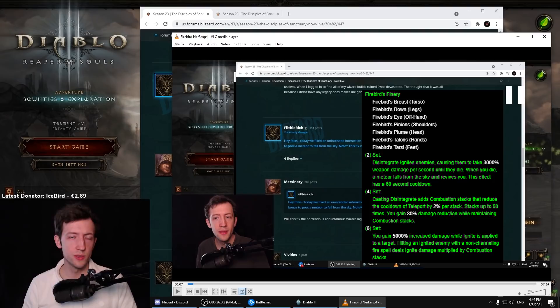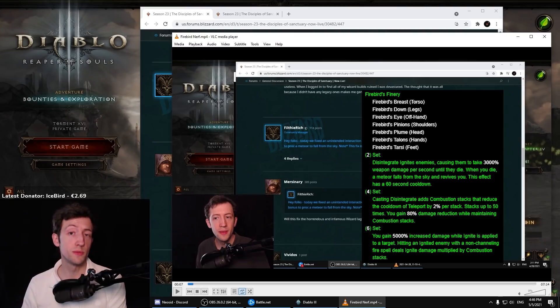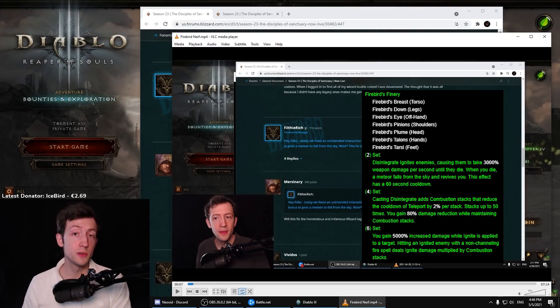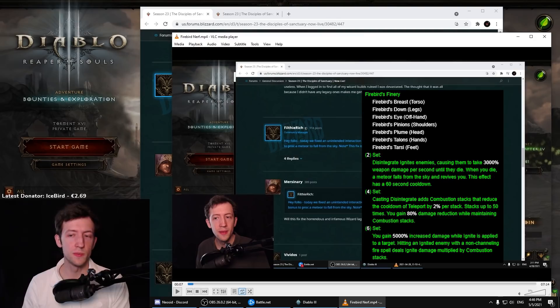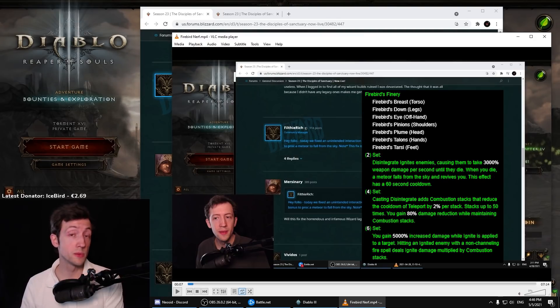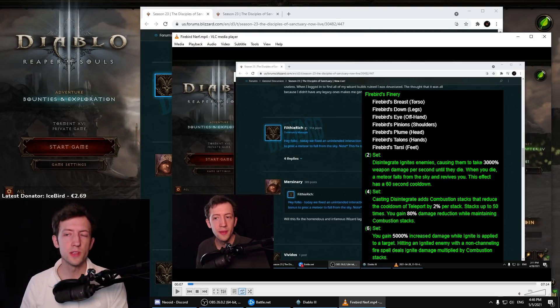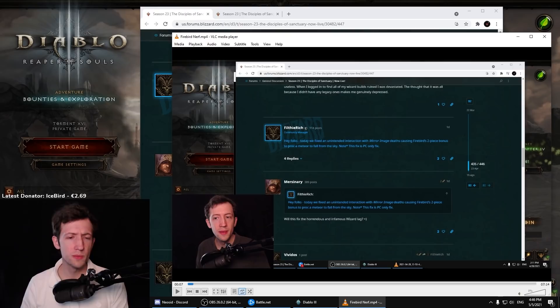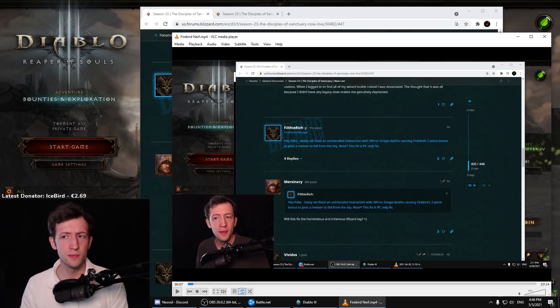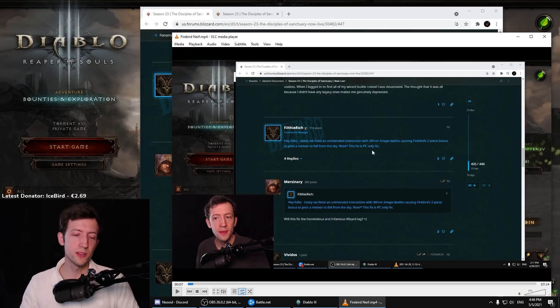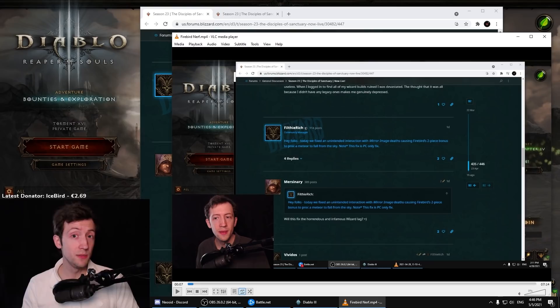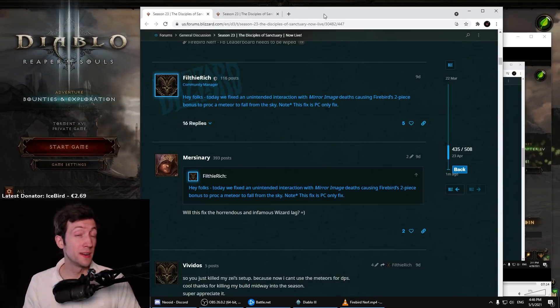the two-piece Firebirds bonus from proccing with mirror images, which is the meteor that revives you. So the mirror images were revived as well. This was a big problem because the mirror images in general are very squishy and they tend to die a lot, even if you use Enforcer.